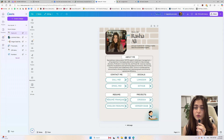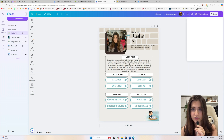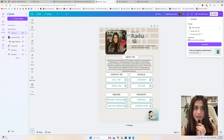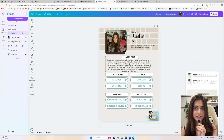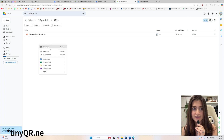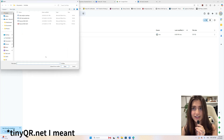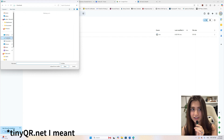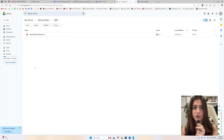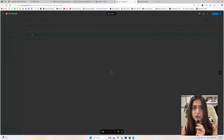Then you're going to go back to that folder you created in your Google Drive — we're using Google Drive because it's free. When you drop it in, do the same thing: set to viewers and anyone with the link. Then paste that link into tinyurl.net, and there you have it.